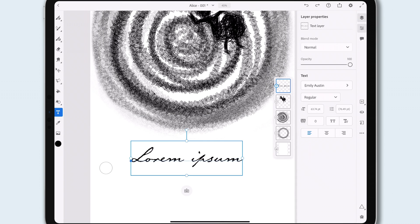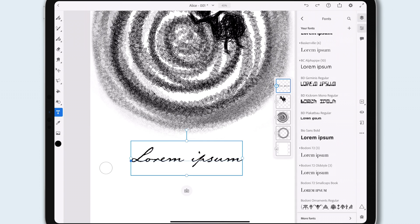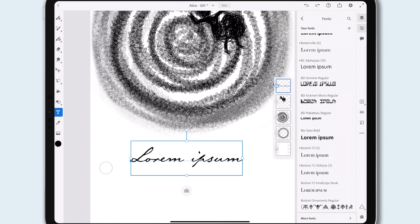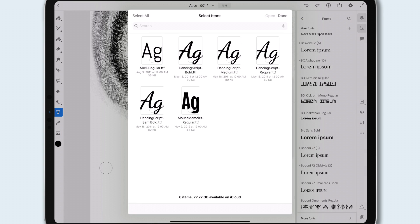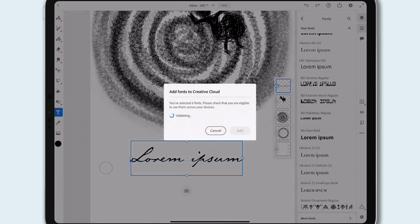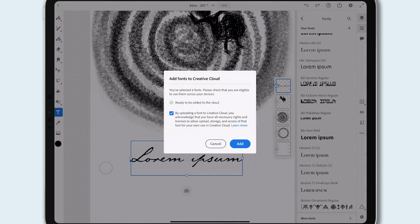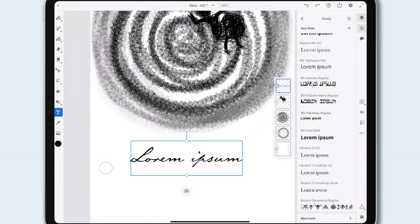And if all that isn't enough, this plus button will allow you to add your own fonts to Creative Cloud and use them in the same way. Any fonts you upload here will be available on this iPad and across all your other devices through Creative Cloud.